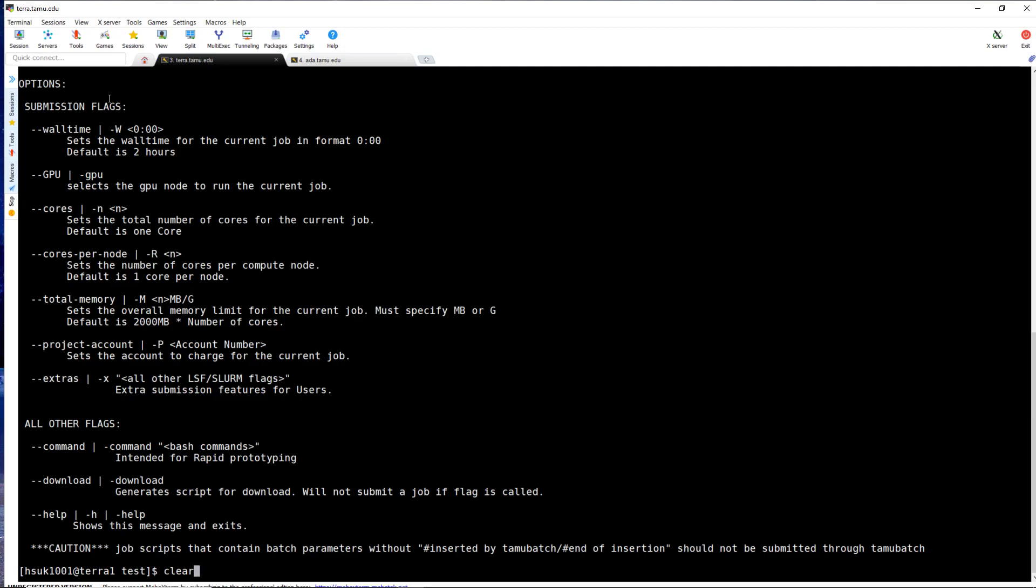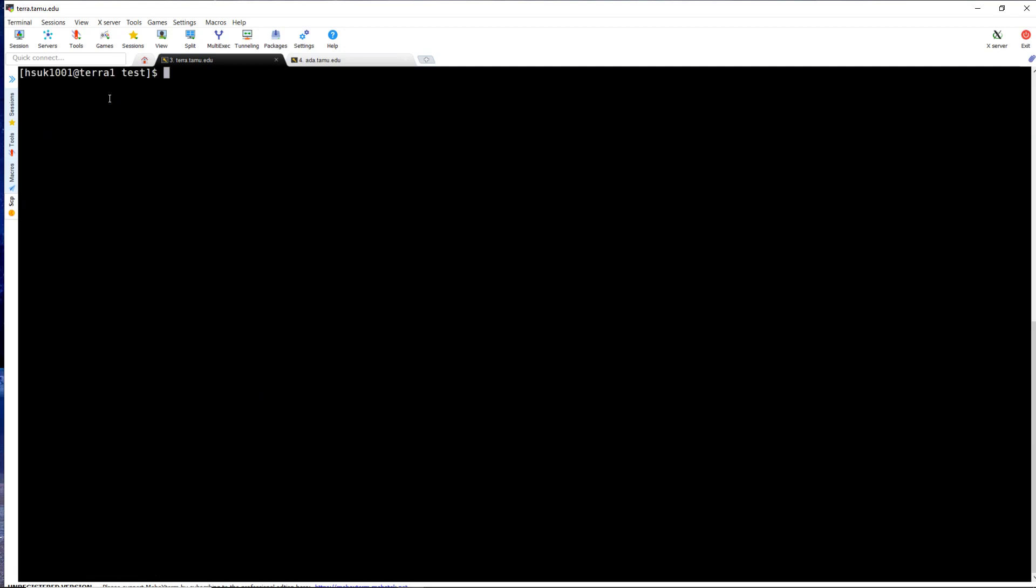Let's say I wanted to run the same job again with different batch parameters. This time I wanted to run it with 5 hours of wall time, 5 cores, 5 cores per node, and a memory limit of 10GB.